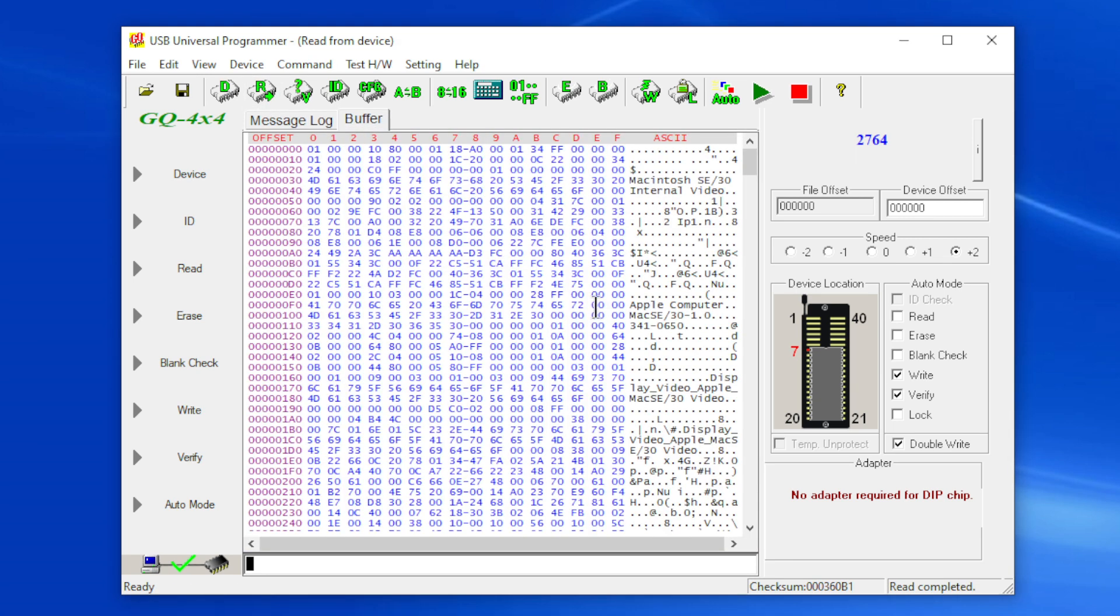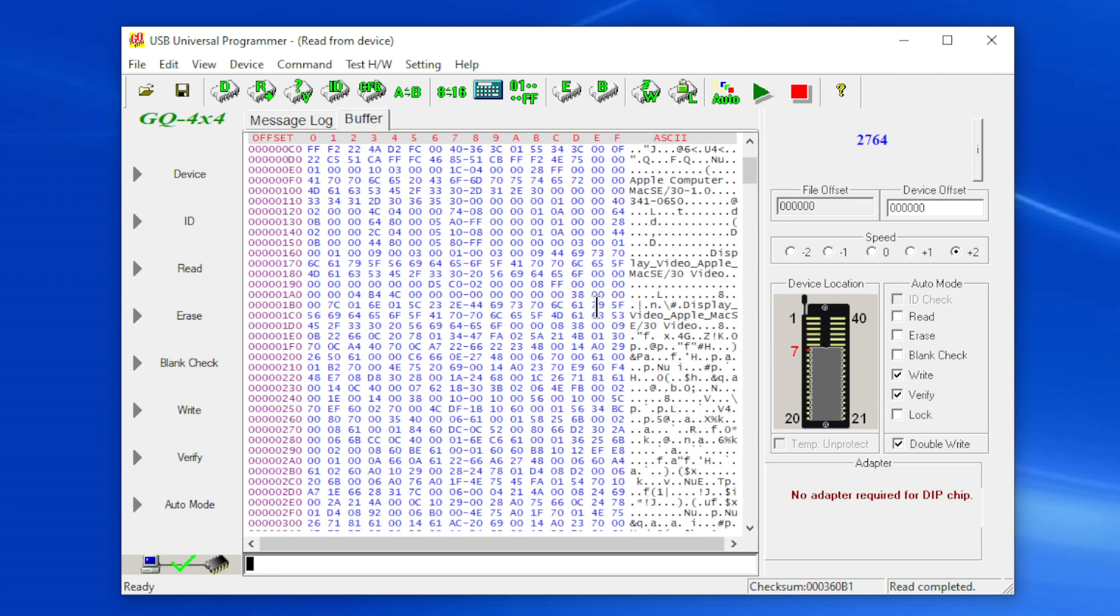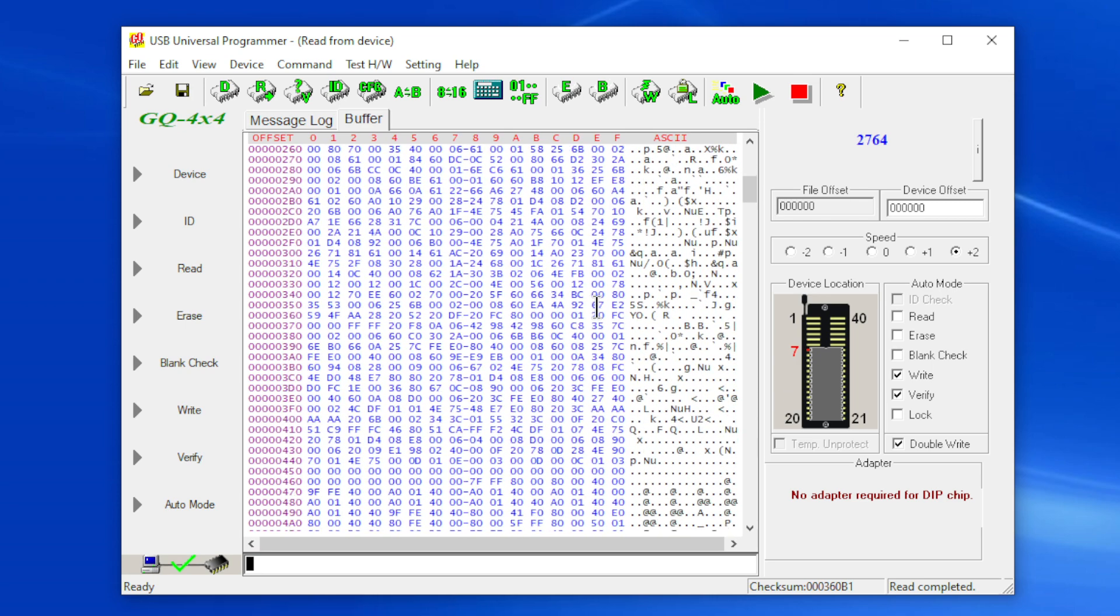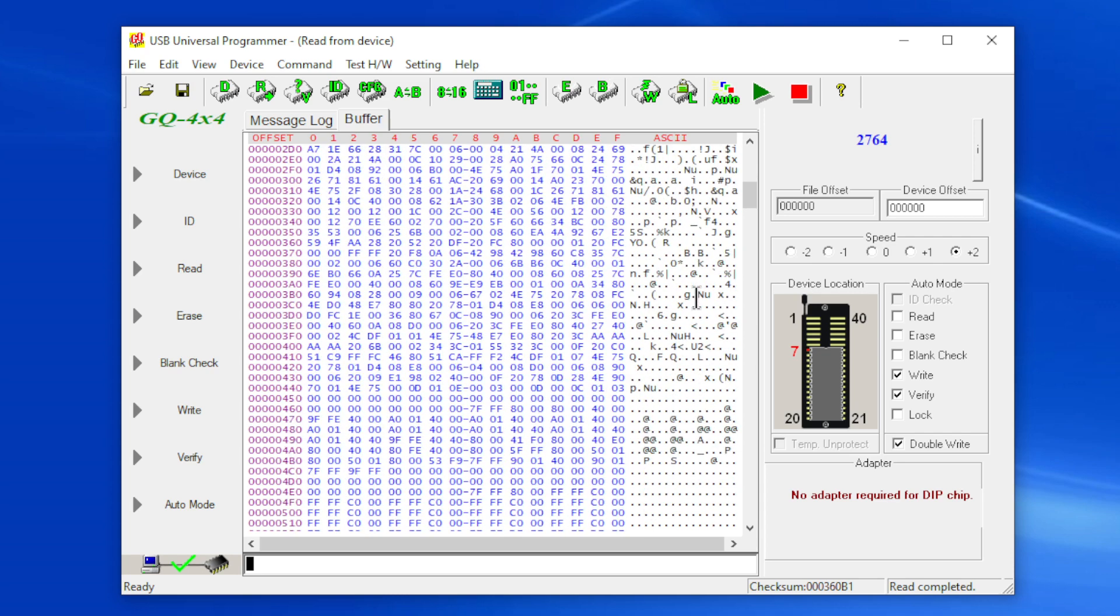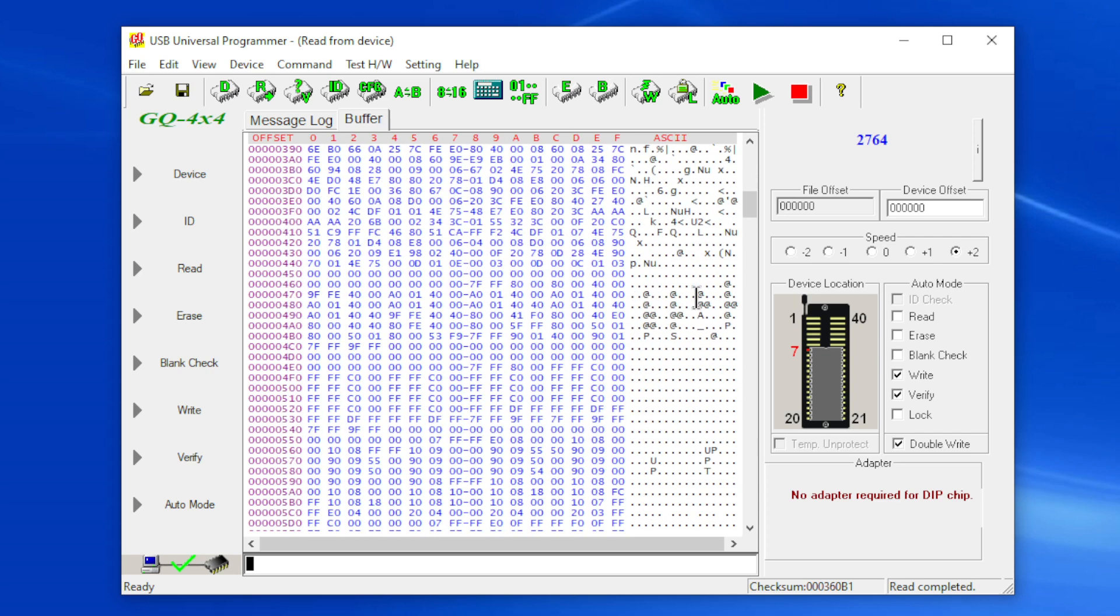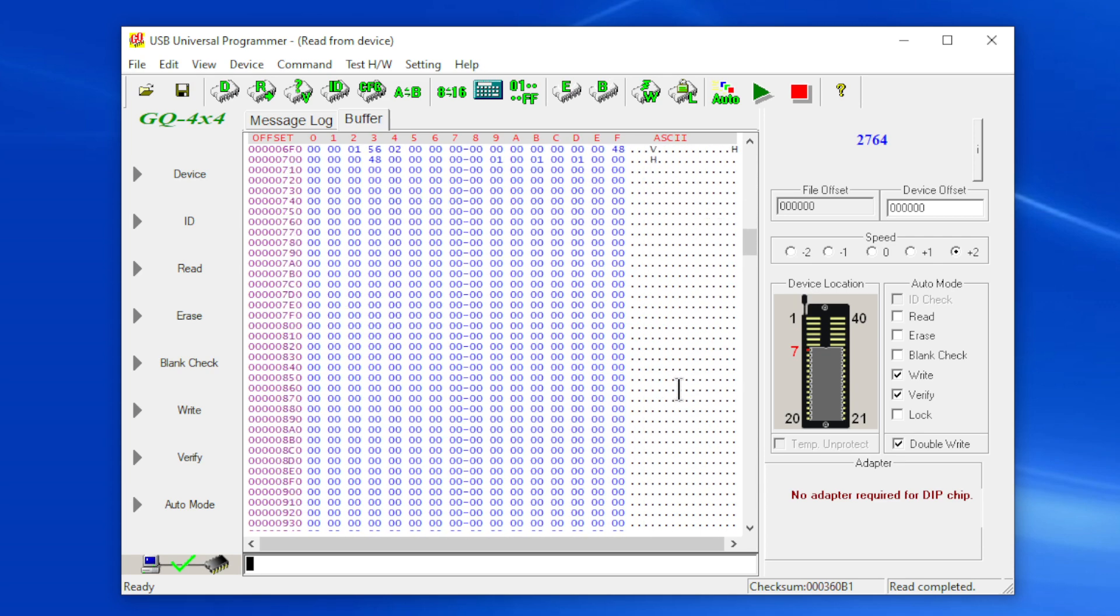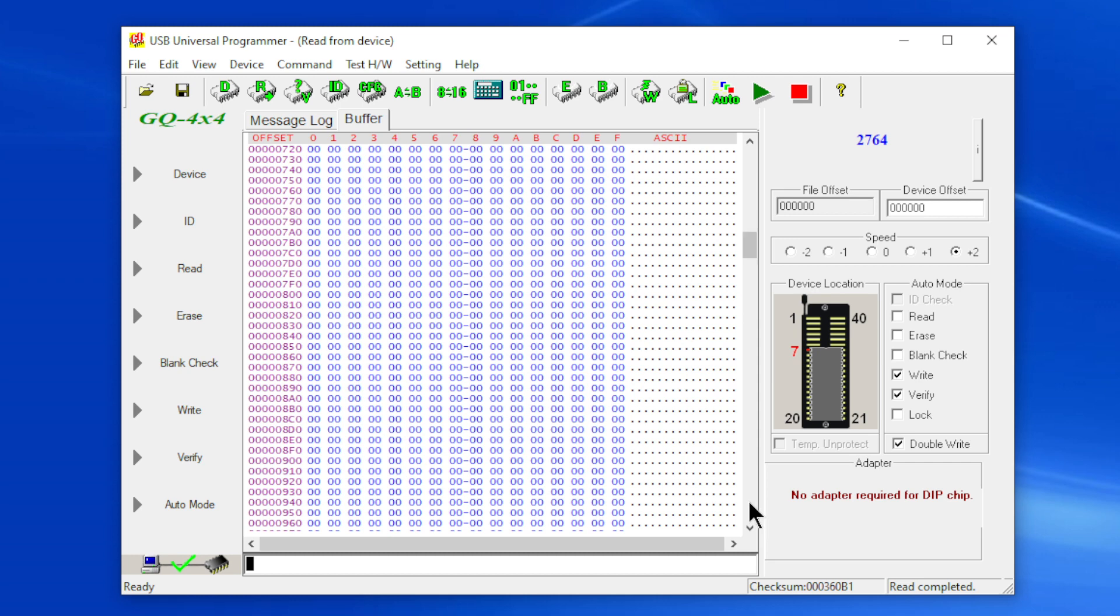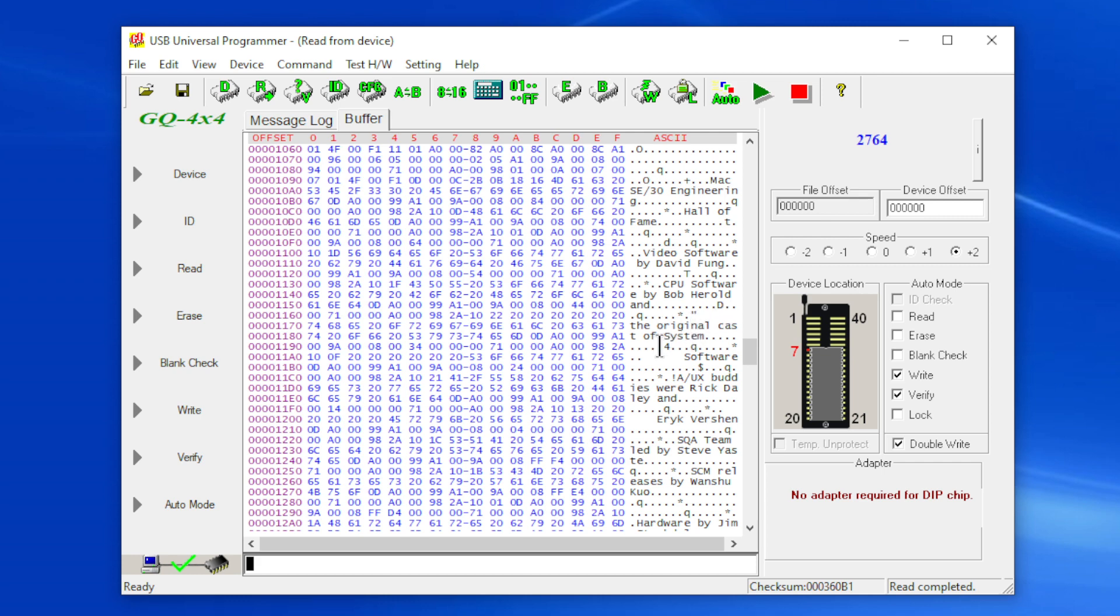Now I can go to my buffer and there it is, there is the image, I just dumped this. And there's not much code in it, I find there's more acknowledgements which is kind of funny. Here we can see Mac SE30 Engineering Hall of Fame. Video software by David Fong, CPU software by Bob Herold and the original cast of system software.